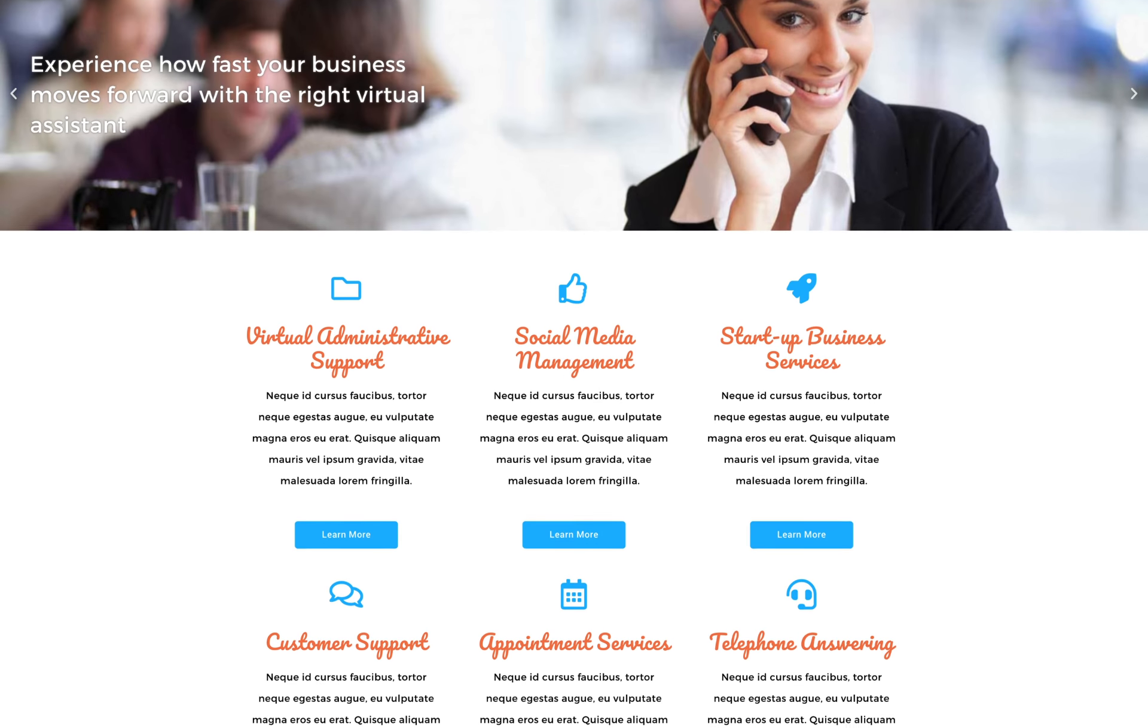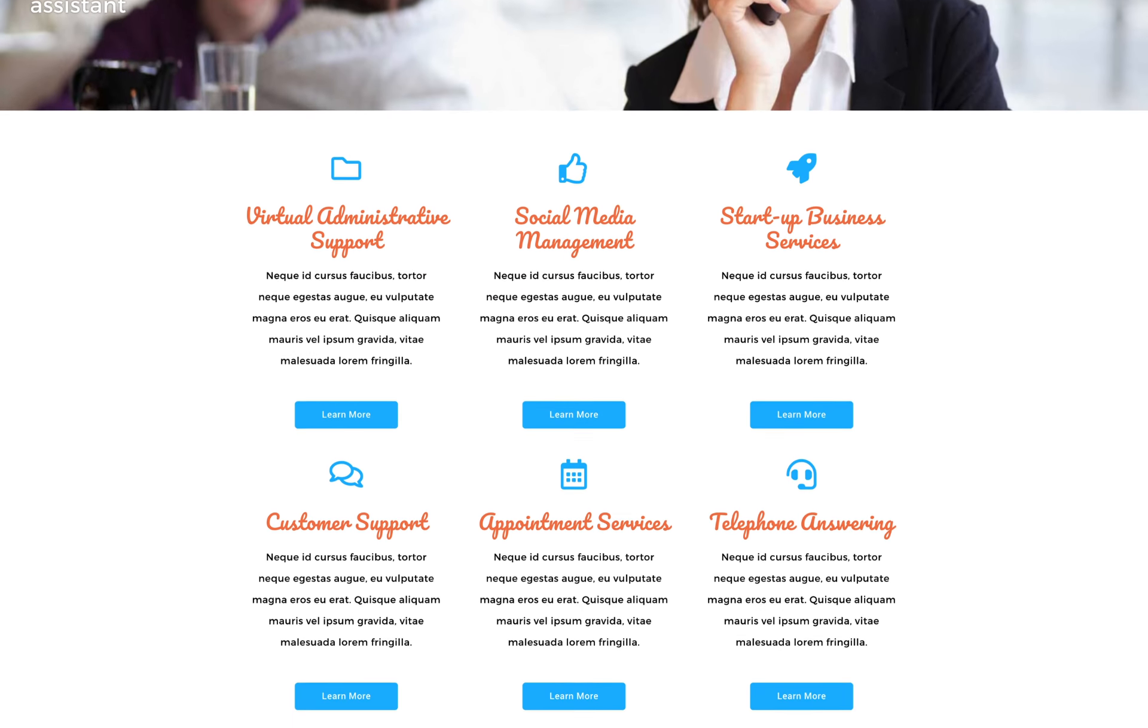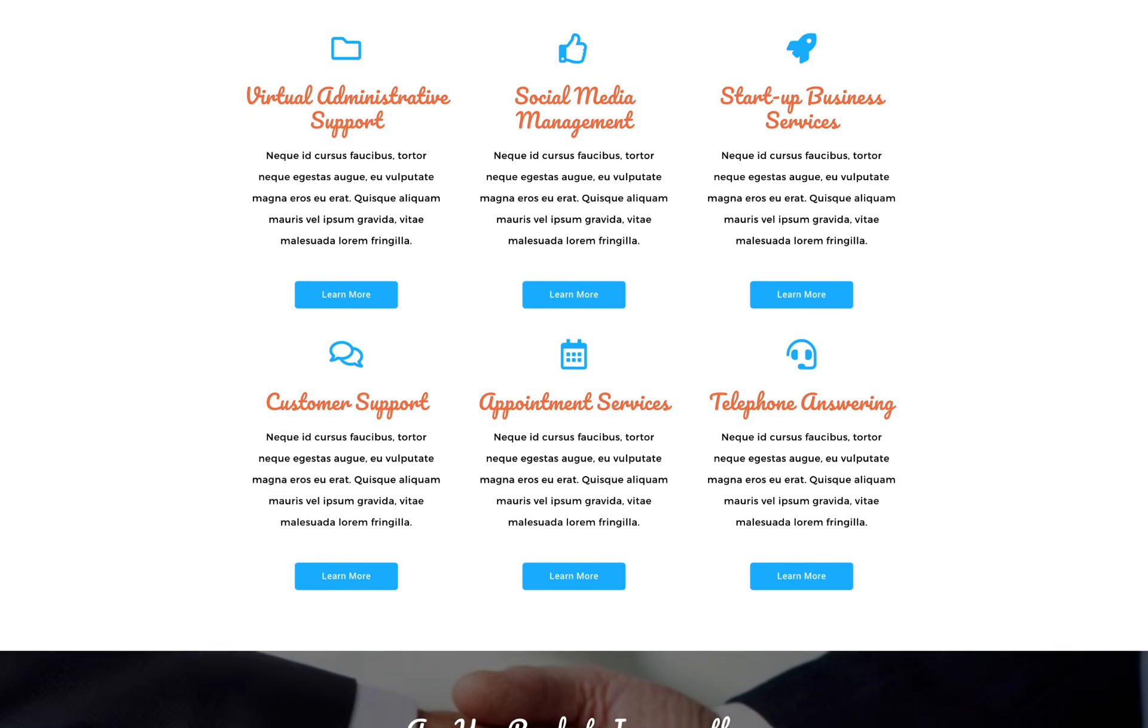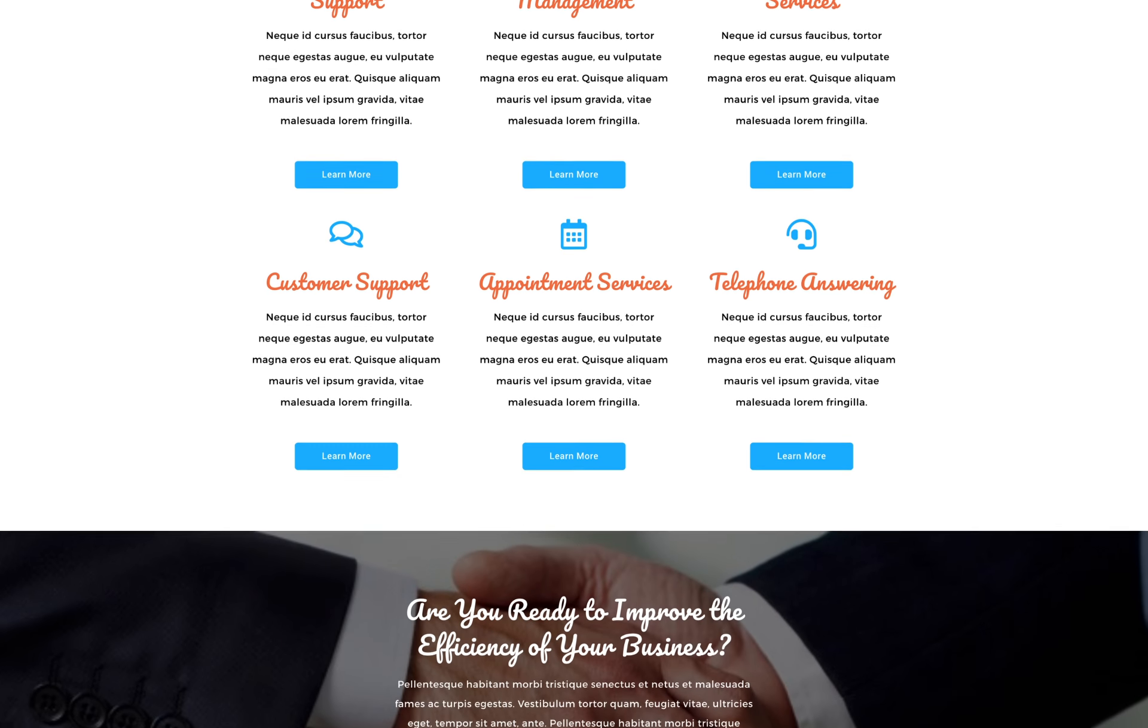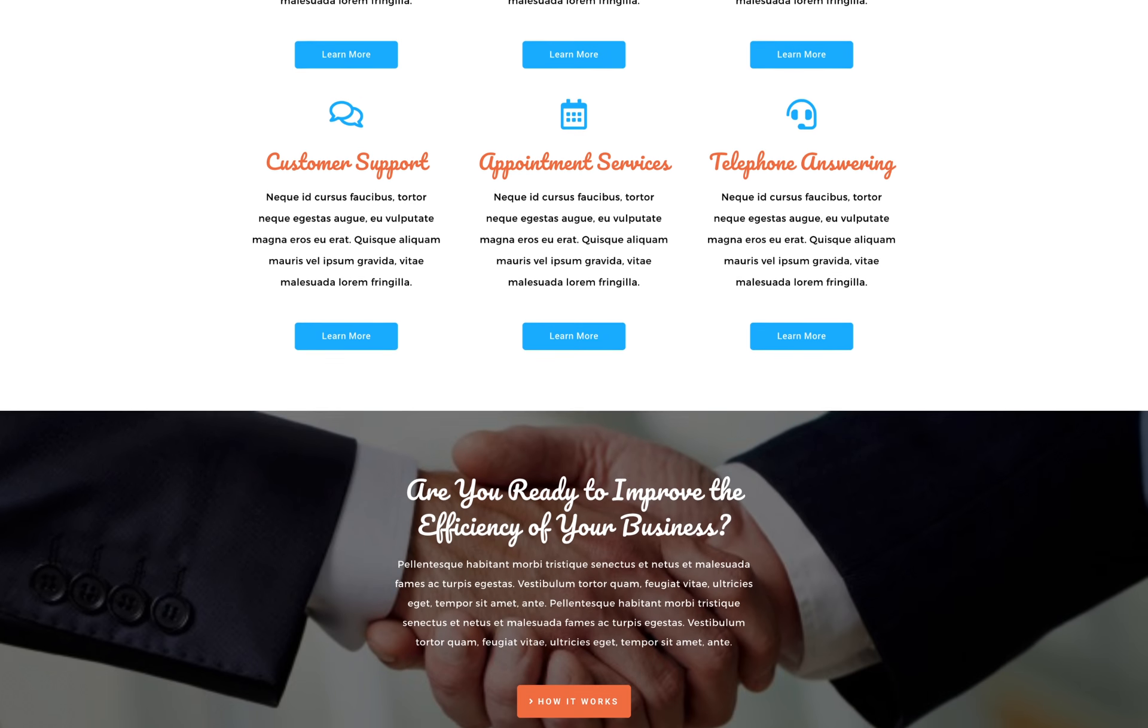You can find a link to this specific Elementor Template Kit in the description below.